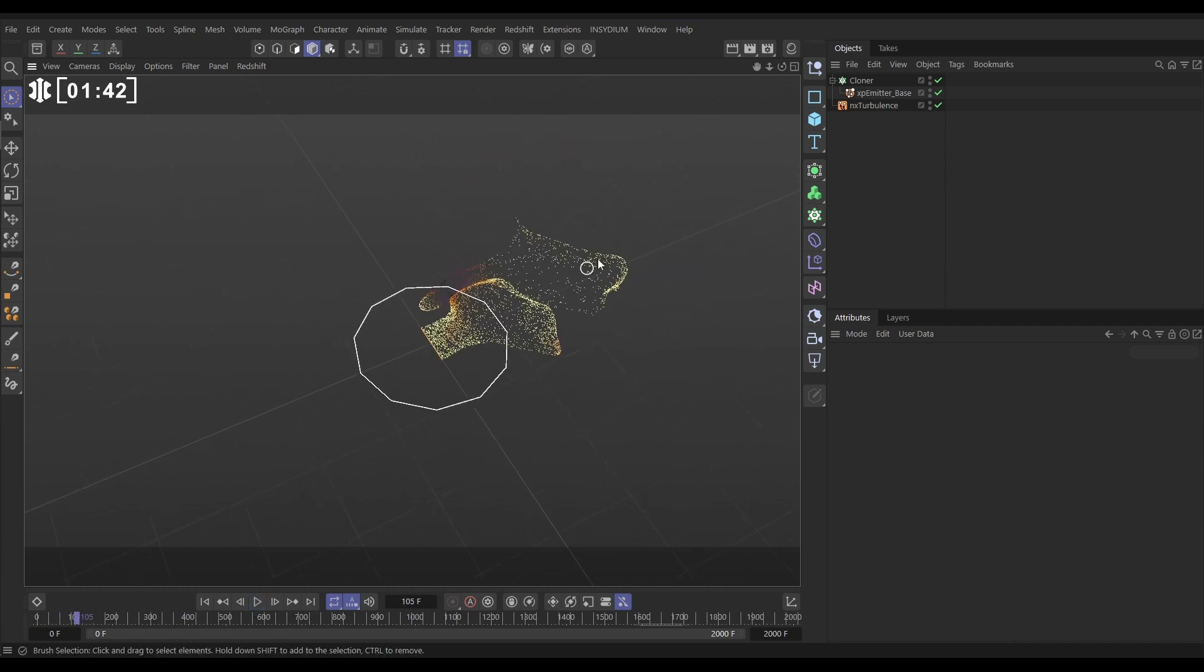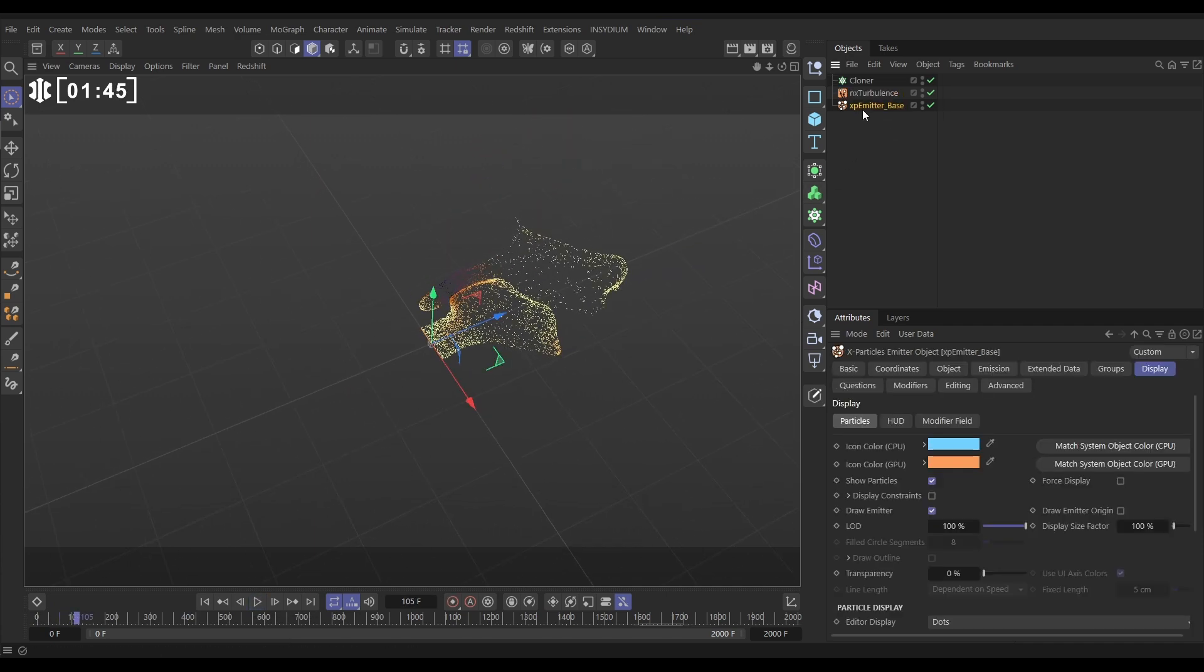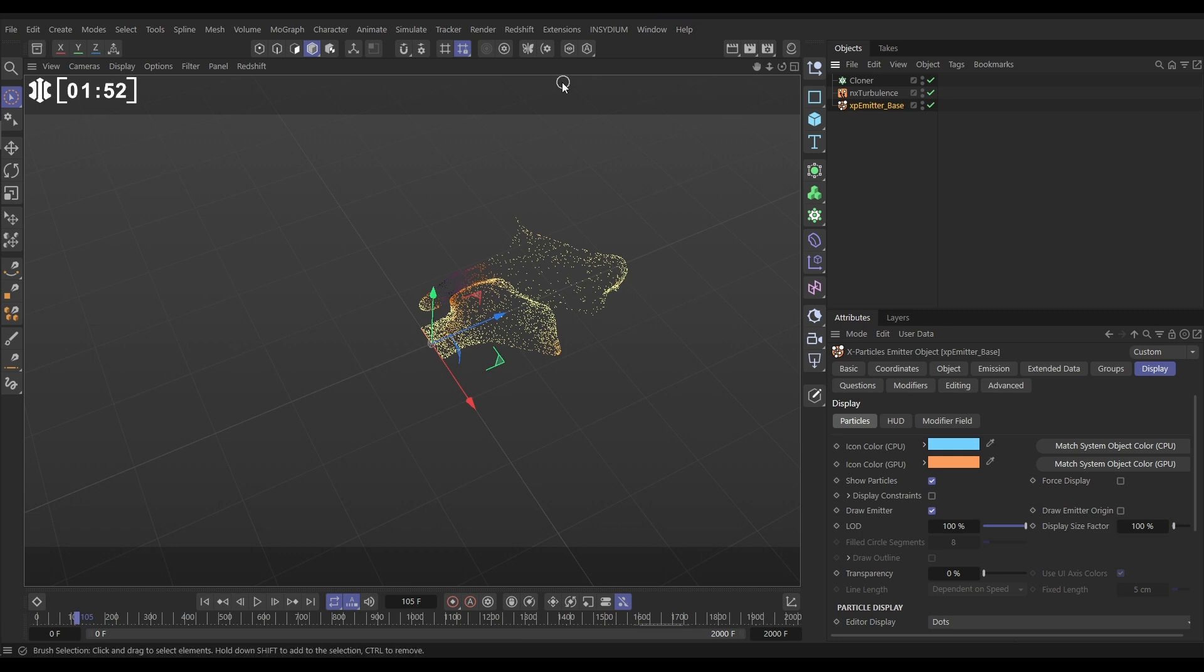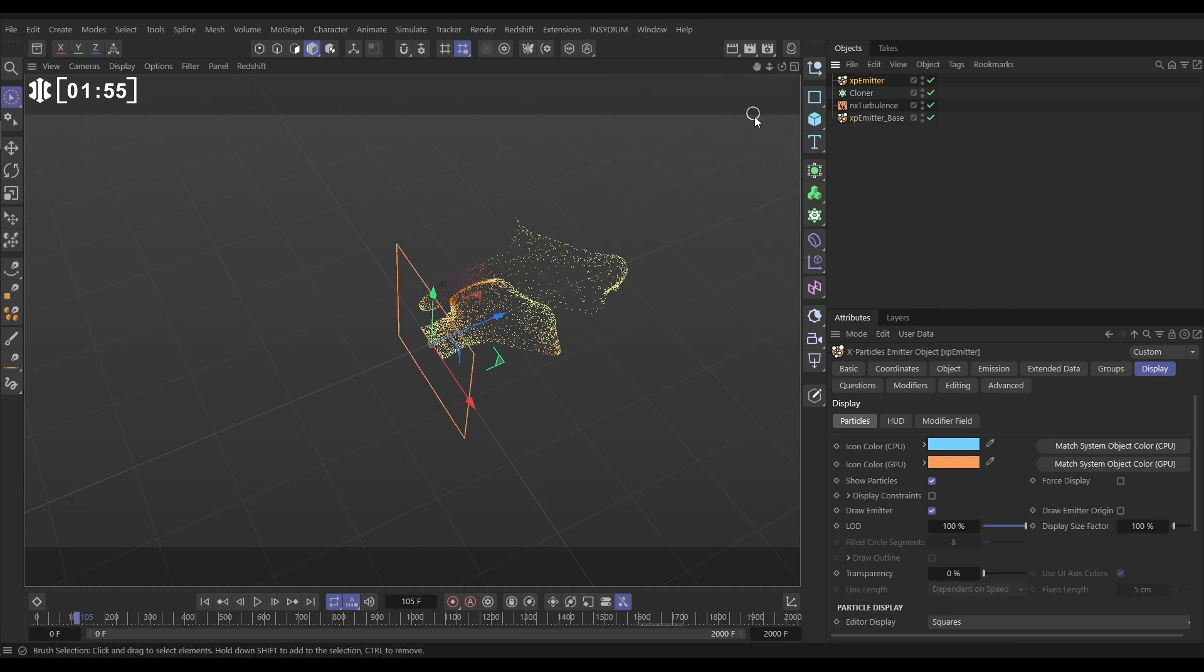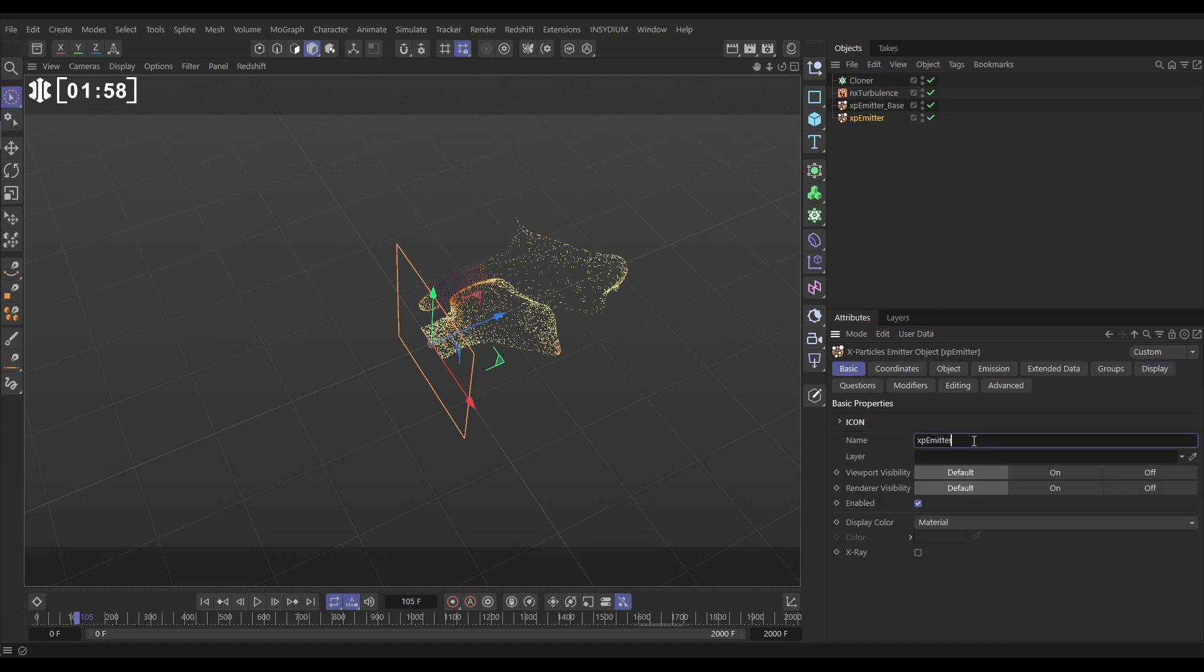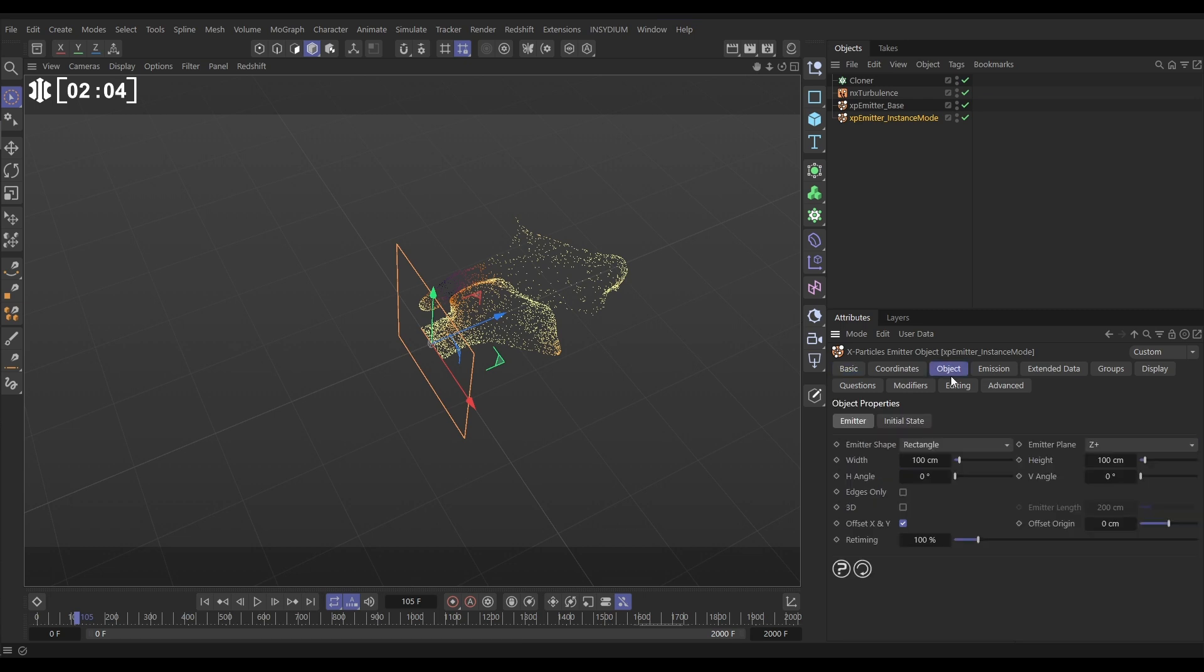What we have to do is this: let's take that emitter base out the cloner. We need to get a new emitter and put it in instance mode. So to do that, let's go to Insidium XParticles Emitter. Let's rename this one Emitter Instance Mode. We'll go to the object tab, and so for the shape, instead of it being a rectangle, we want to go to the bottom to instance.